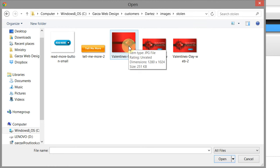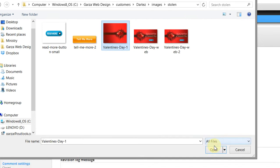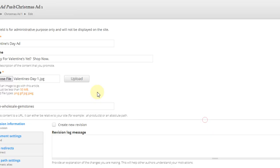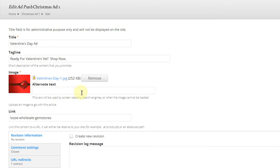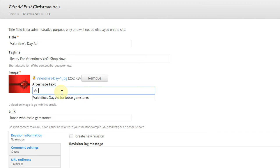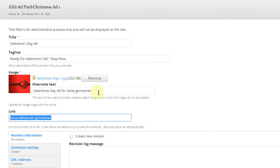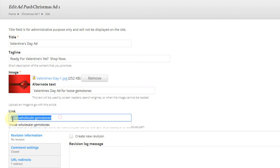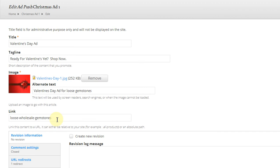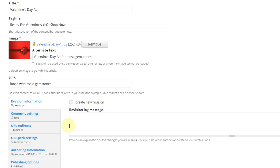Let's click Open. Click Upload. Okay. So there we've uploaded that. The alt text is going to be Valentine's Day ad for Loose Gemstones. And we're going to go ahead and just leave this here. Loose Wholesale Gemstones is the web page that is the general catalog page.